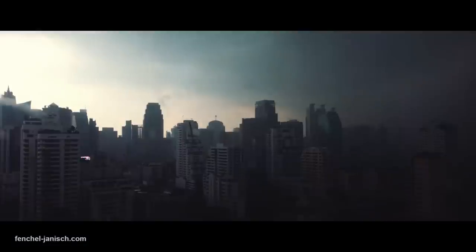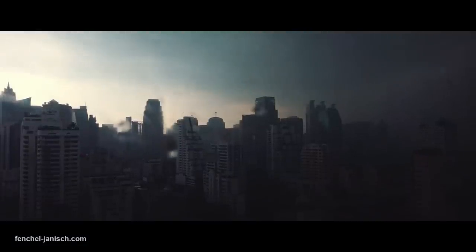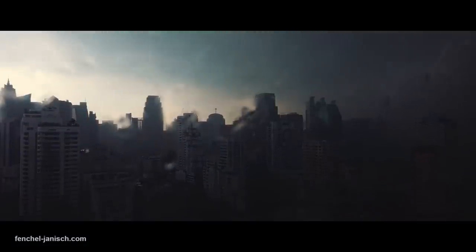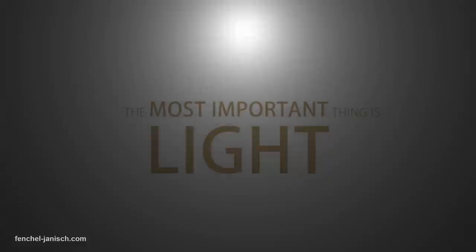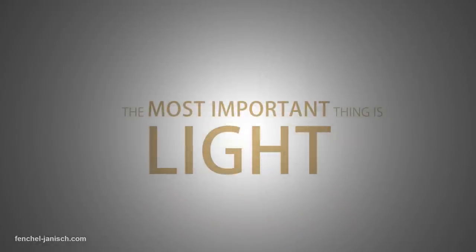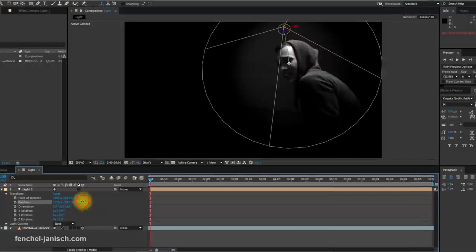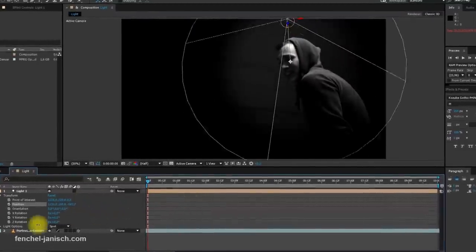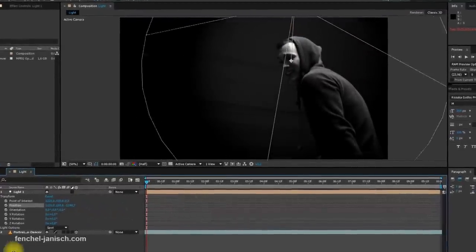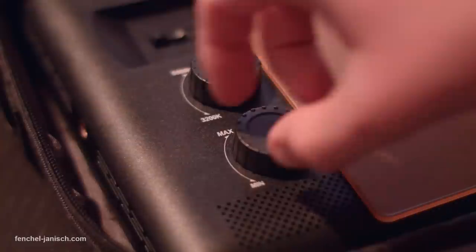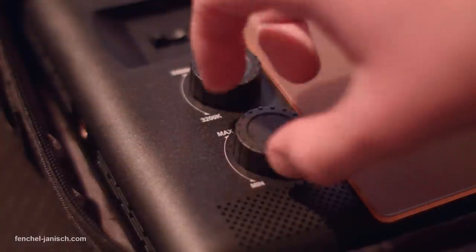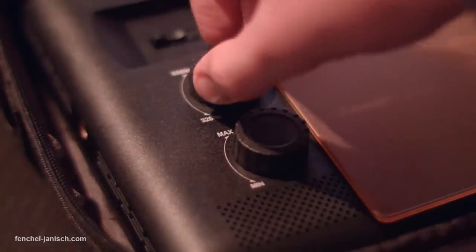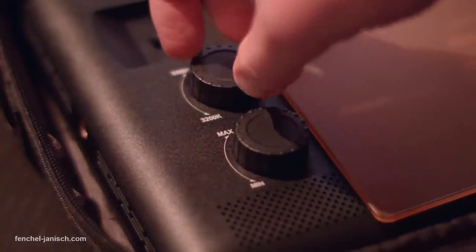There are easy ways to support the atmosphere you are looking for. The most important thing is light. There are tools in post-production to change how the light affects the image, but it will never be as good and unique as lighting the right way on set.